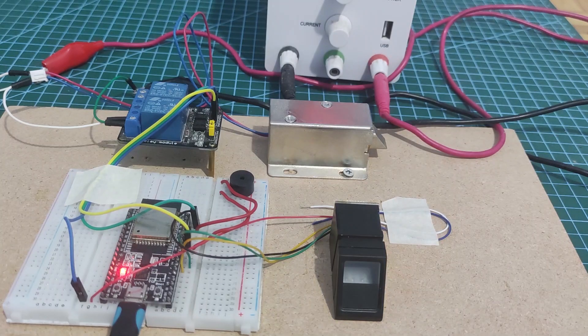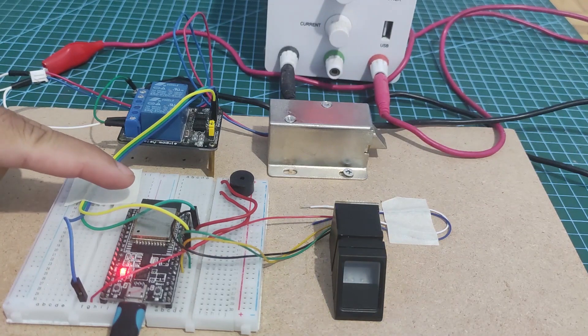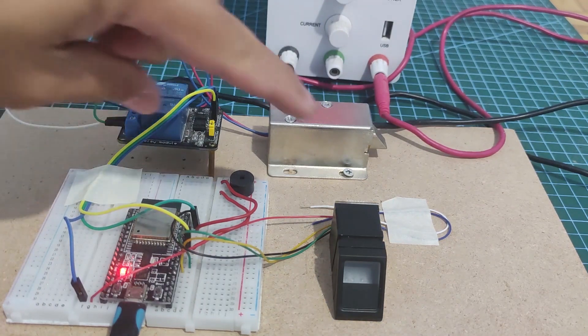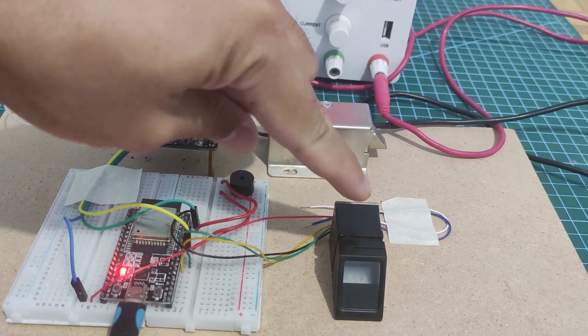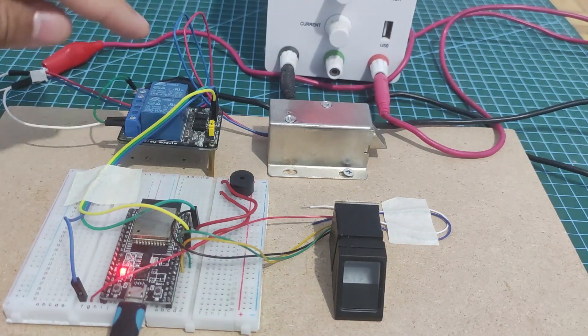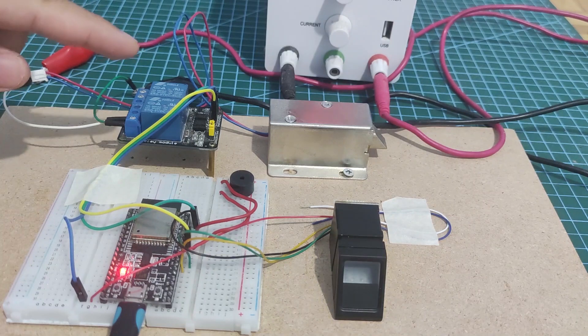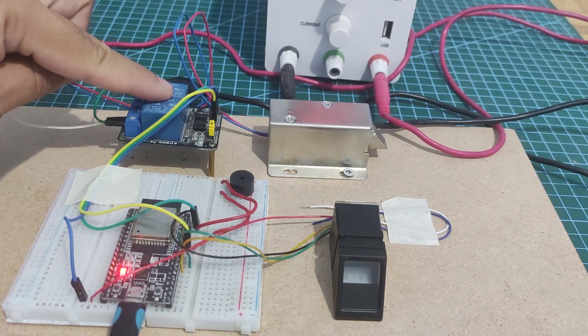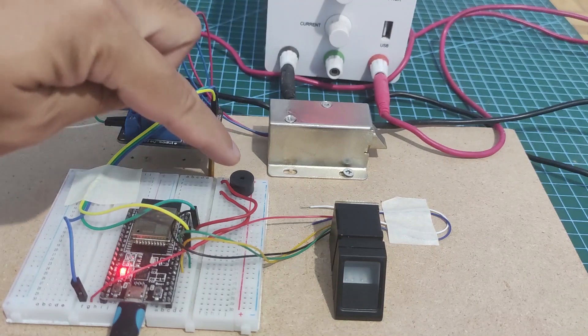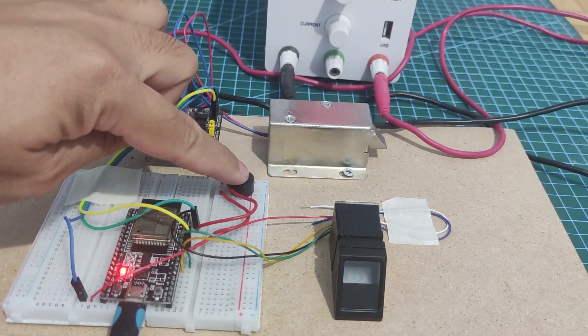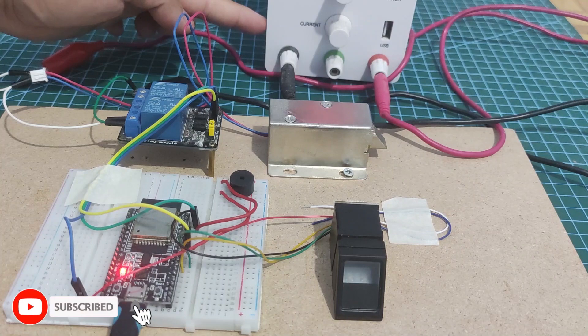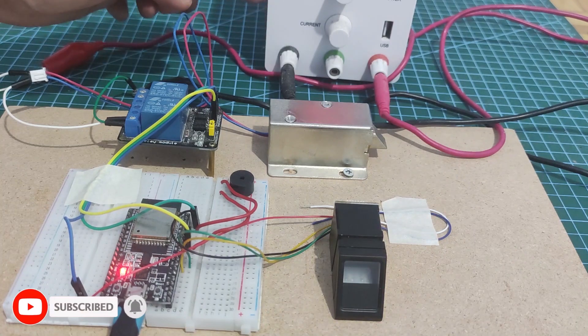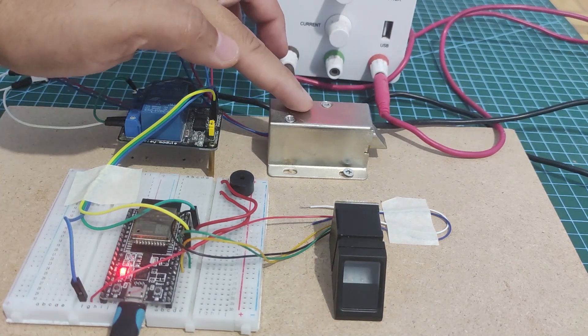I have here my ESP32 and connected to it is my R307 fingerprint sensor. Also, there are several components that we need to control such as the relay and my solenoid door lock and my buzzer here. At the same time, I have a bench power supply that will supply 12 volts of DC to power my solenoid door lock.